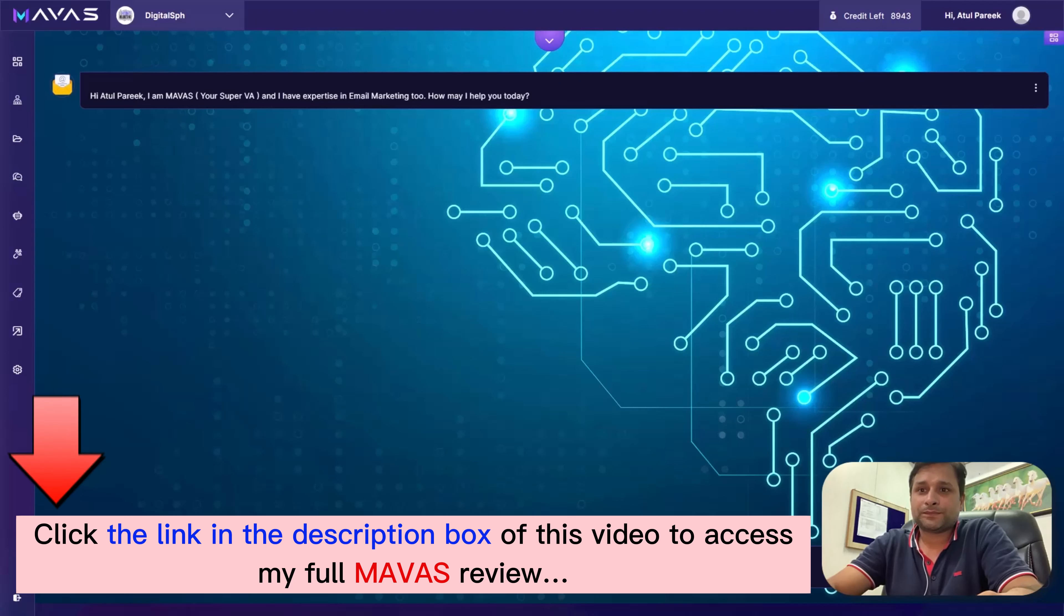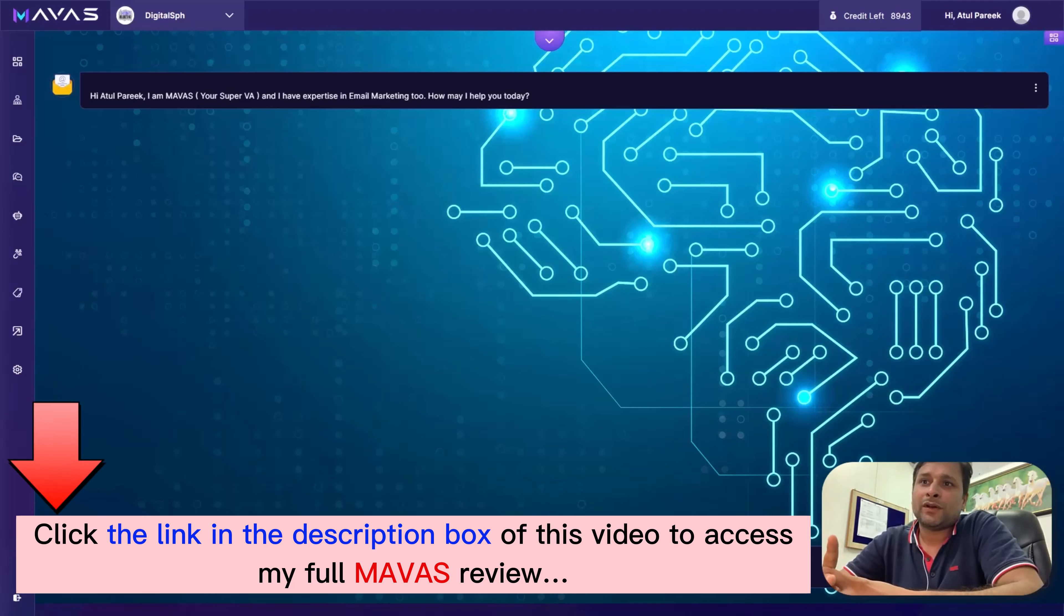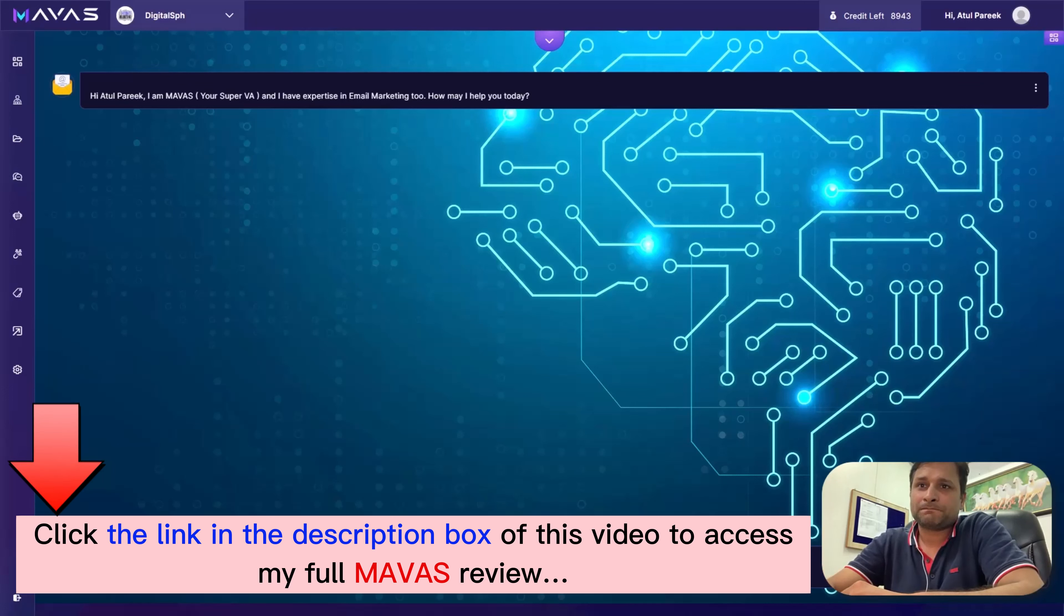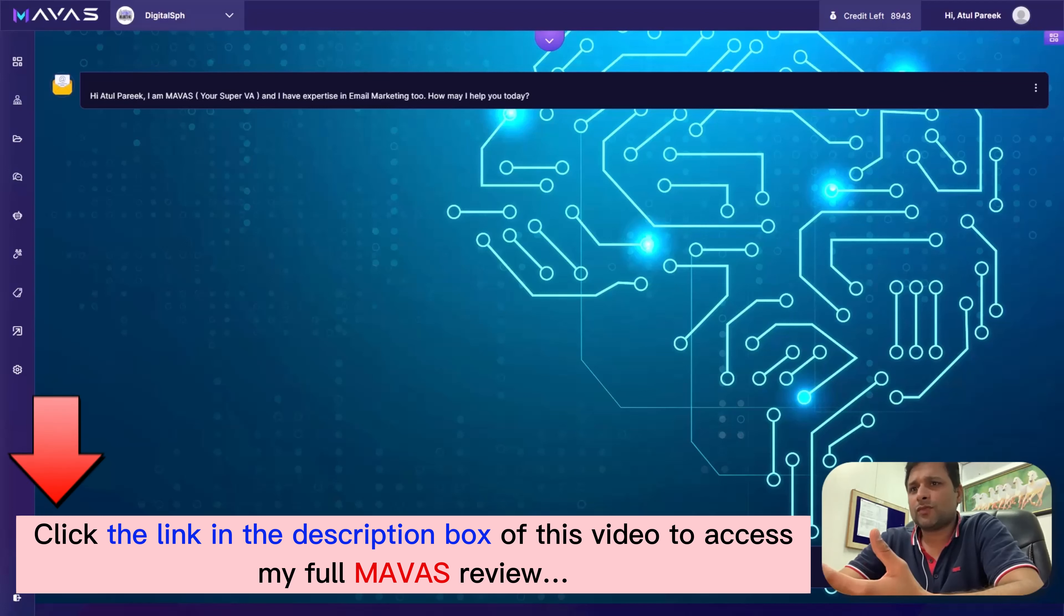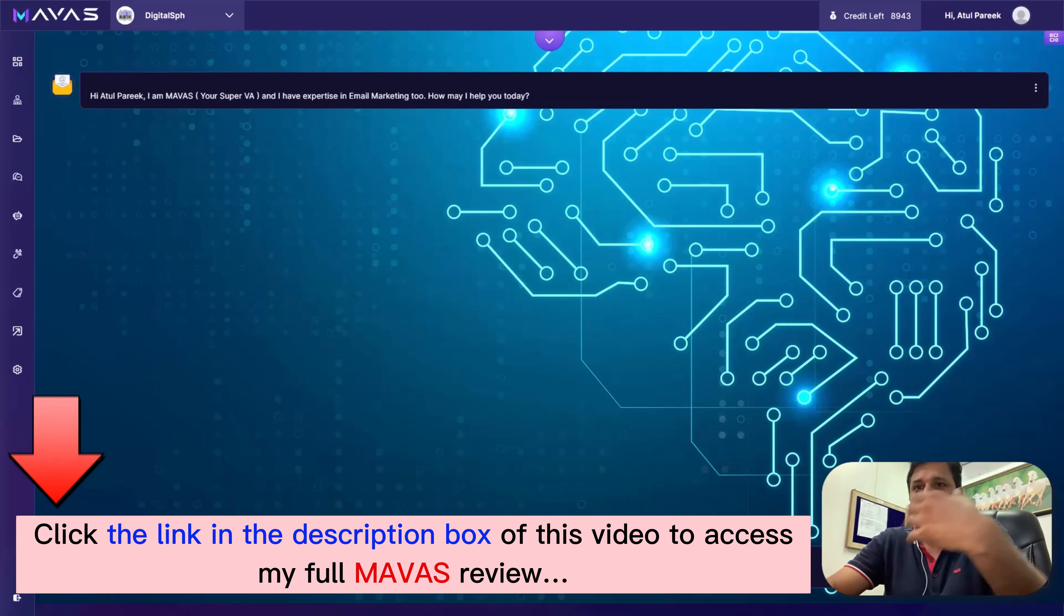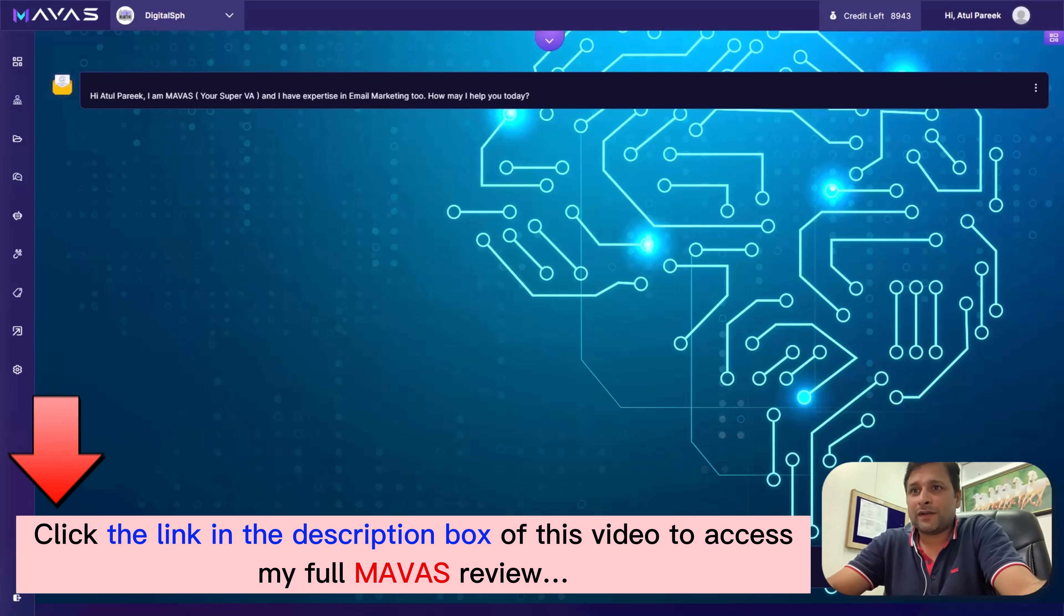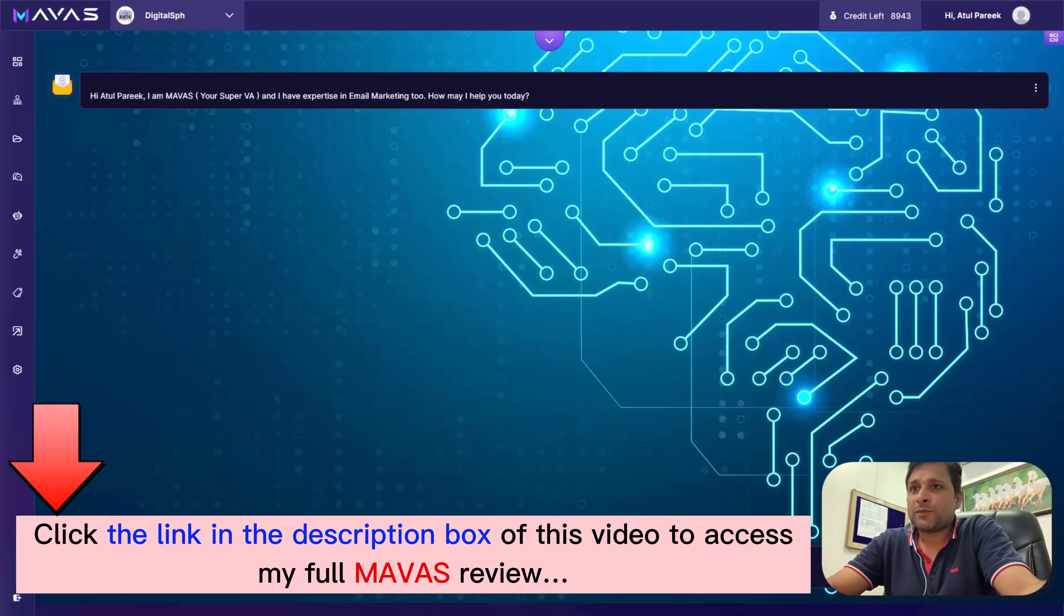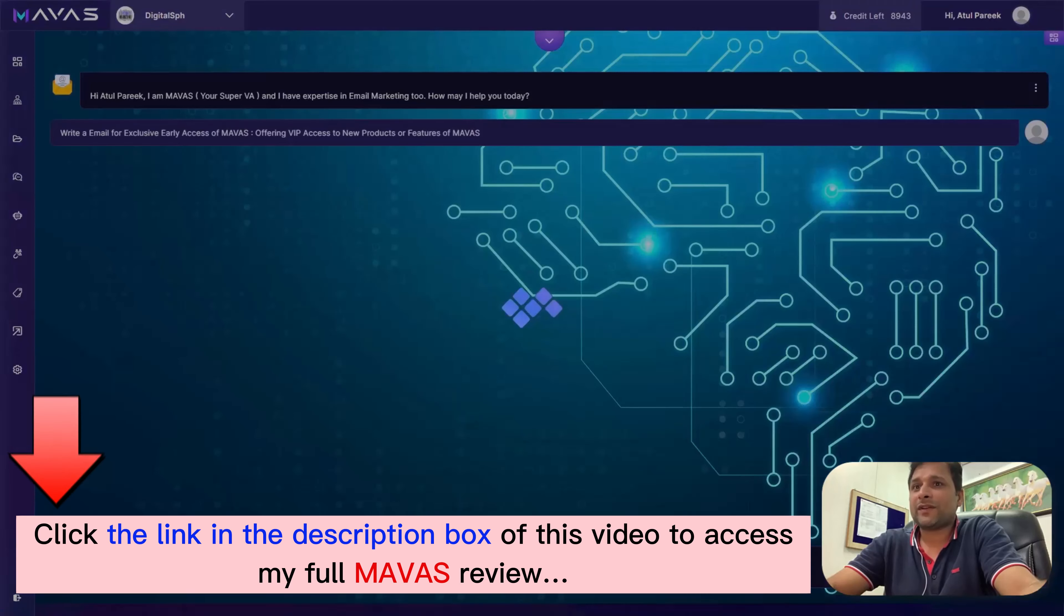Scrolling down, you'll find options to select categories and prompts - every single category is filled with quality prompts tailored to your needs. Now let's start an email to introduce our new product to customers. You can select the prompt, type your own prompt, or give a voice command to Mawas like you would with Siri or Alexa - just press this button and start speaking. Once you select the prompt, simply update the product name and we're ready to roll.